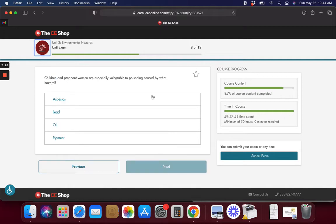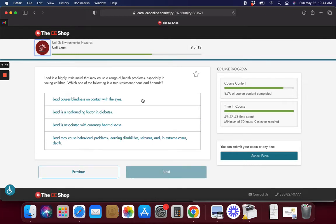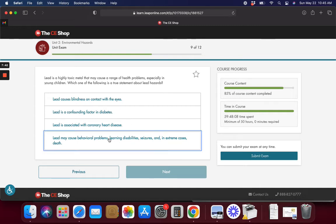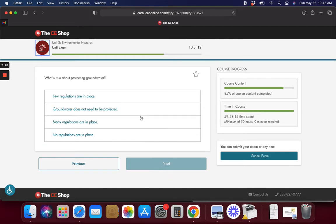Children and pregnant women are also vulnerable to poisoning caused by what hazard? Lead. Lead is highly toxic and may cause health problems especially in young children. Which is the following true? Lead could cause learning disabilities, seizures, behavioral problems.